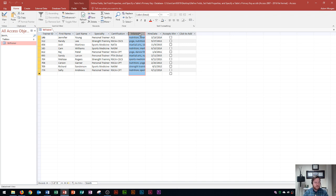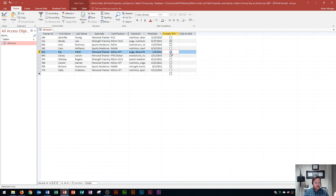After releasing, interests is now repositioned. Now in datasheet view I'll update some records by checking the Accepts Minors field for a few trainers — Randy Lee, Raj Patel, and Carson Garner. That's how you define fields, set field properties in design view, and specify a primary key for your database table. Hopefully this video was easy to understand — please give it a thumbs up and consider subscribing. Thank you and have a great rest of your day.